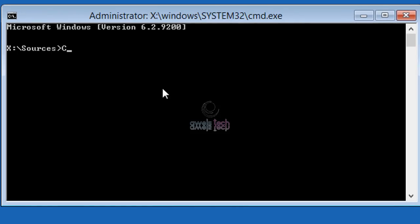Type C: to go to the C drive. C drive here is my drive where Windows is installed. Now let's confirm if the bootmgr is missing. So I type attrib -h -a -s.